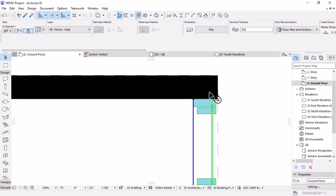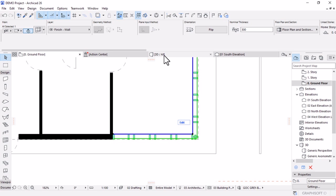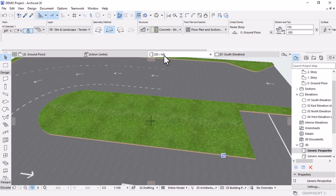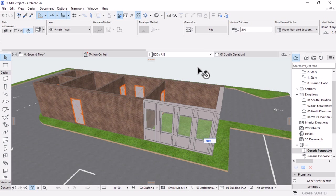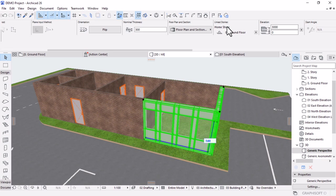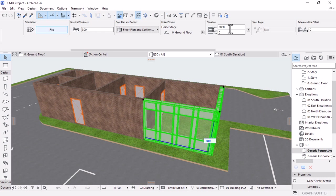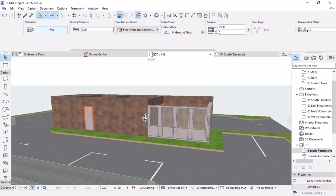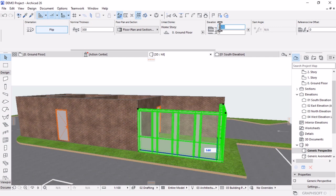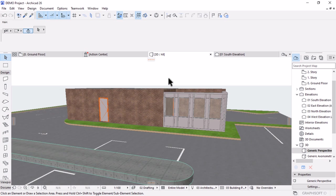The curtain wall looks rough by default because we used default settings. To improve it, let's select it, reduce its height — the height is too much at 3 meters. I'll scroll the wheel to access other curtain wall parameters. Instead of 3 meters elevation, let's make it 2.8 meters. Then we'll have a wall going across there. I'm going to select and change the surfaces of the walls because I don't want exposed bricks. I'll select the wall and go to Options > Element Attributes > Building Materials.